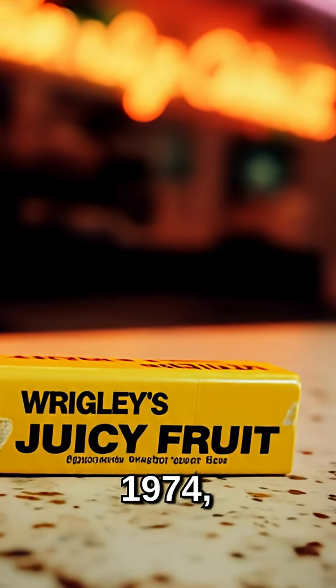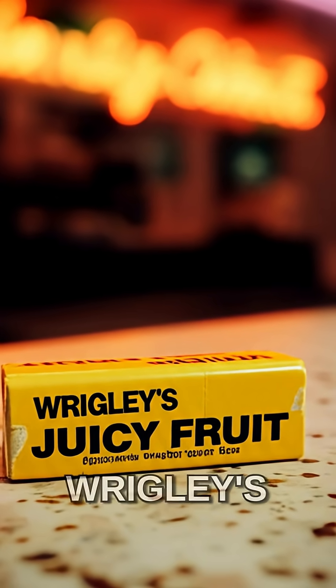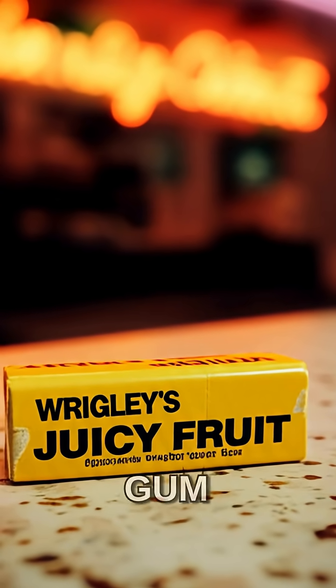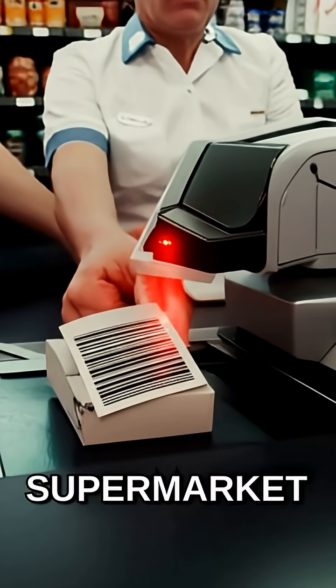It took years, but in 1974, a single pack of Wrigley's Juicy Fruit Gum became the very first item ever scanned at a supermarket checkout.